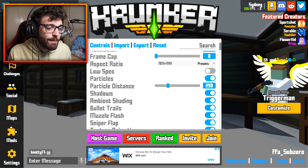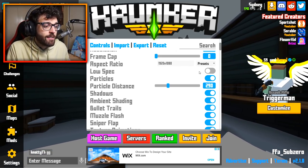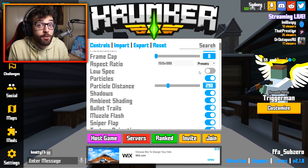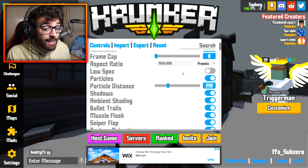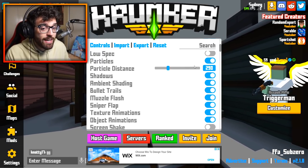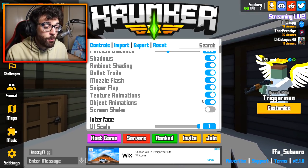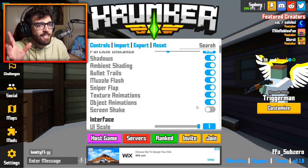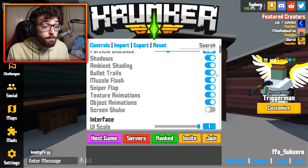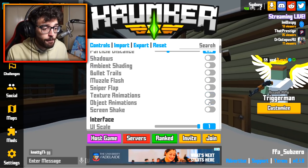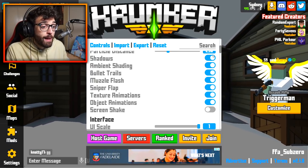My aspect ratio is 1920 by 1080, a very standard resolution. With low spec mode turned off, the character's legs and feet are visible — if you turn it on they disappear, but the hitbox is still there; it might train your aim to go a bit higher toward the chest and head. For graphical settings I have particles on 290, shadows, ambient shading, and bullet trails all turned on. The only one I have turned off is screen shake, as it might throw off my aim. If you have a weaker PC, turn all of these off.